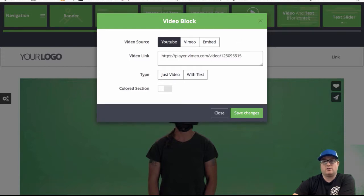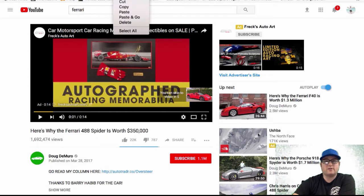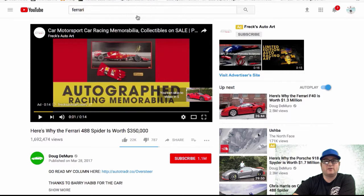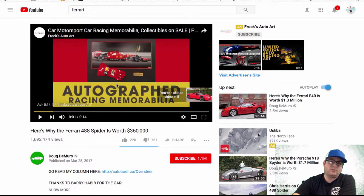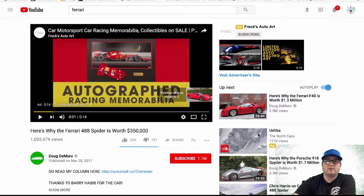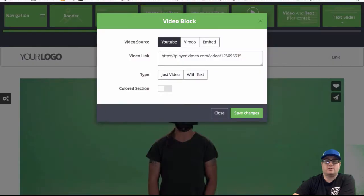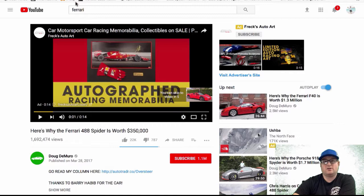We'll go over here to YouTube and grab this Ferrari video here. I would always recommend that you put your own YouTube videos up on YouTube and put them on your website, because if you use someone else's video and they delete it, your website won't work anymore as far as the video goes.